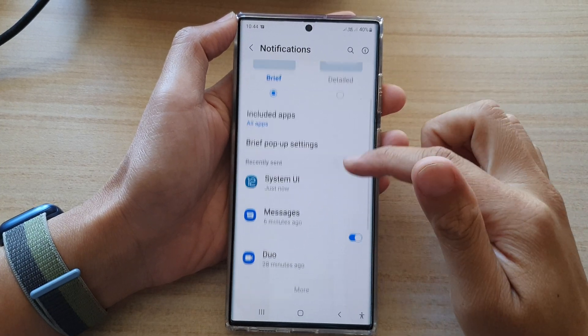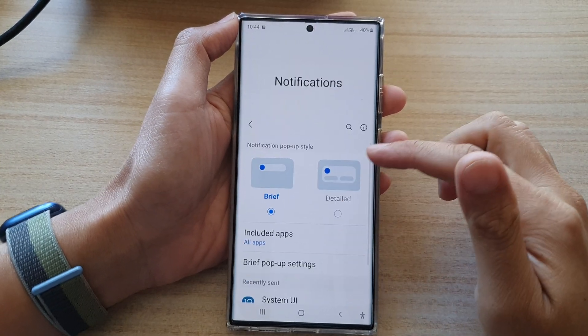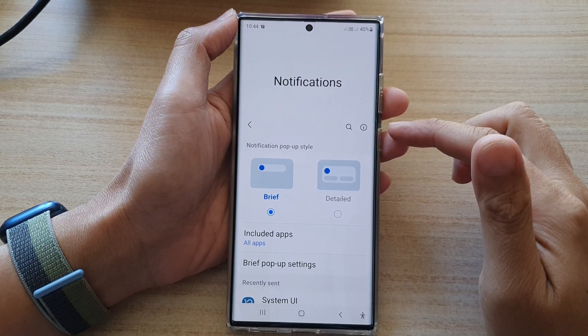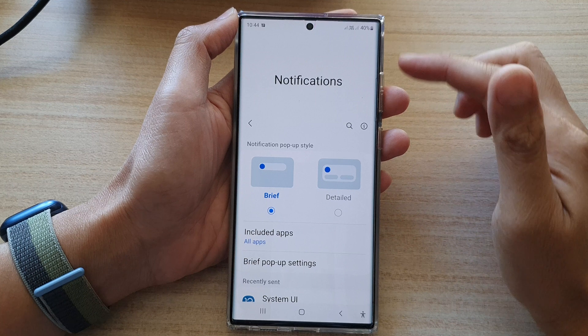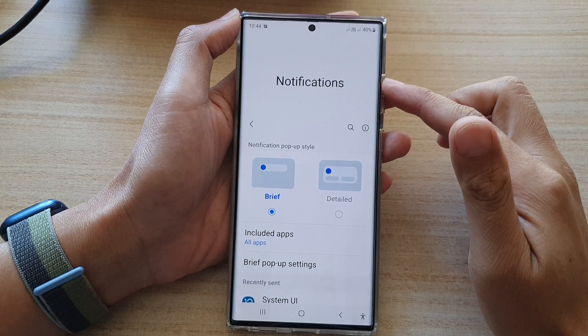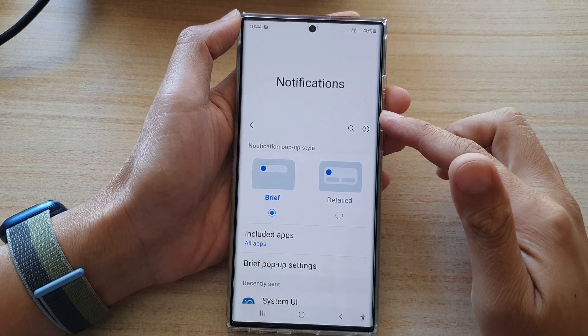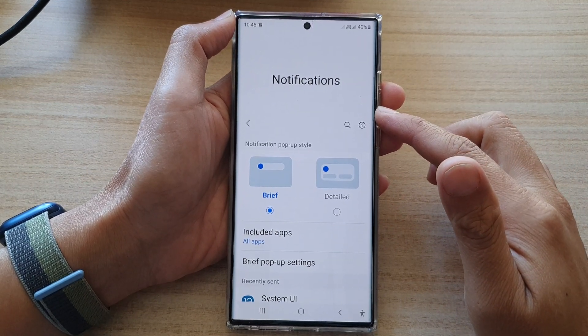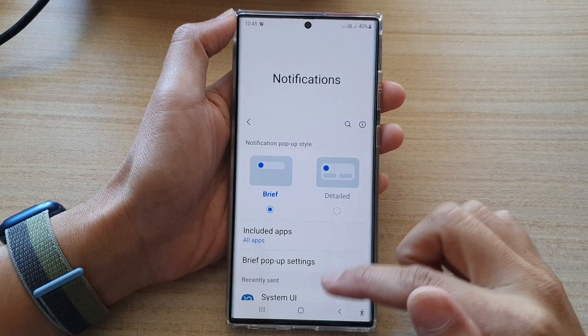Hey guys, in this video we're going to take a look at how you can turn on or turn off notifications for different apps on the Samsung Galaxy S22 series.